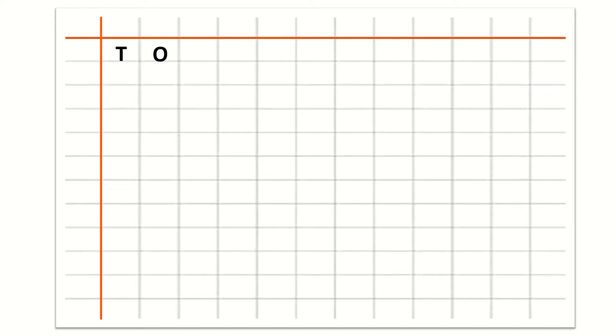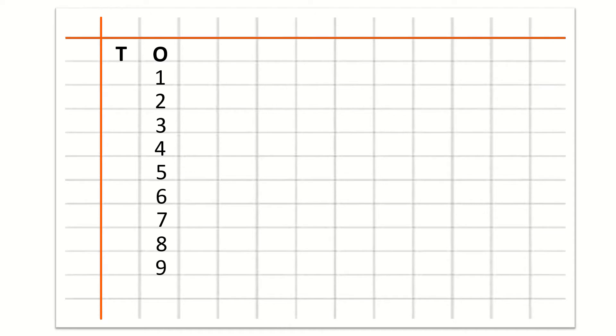Now we will write counting under 1. So, our first number is 1, 2, 3, 4, 5, 6, 7, 8, 9. Now children, you know that 10 has 2 digits. So, we will write 1 under T and 0 under O. So, this is number 10.